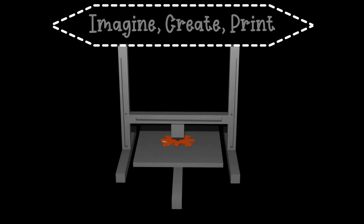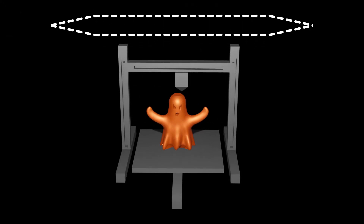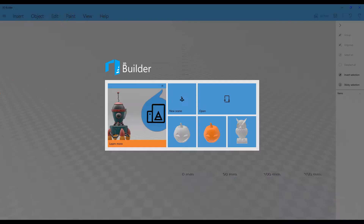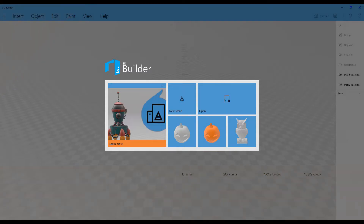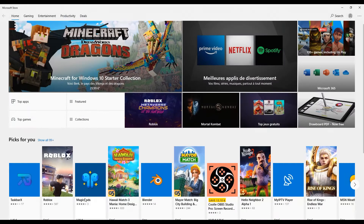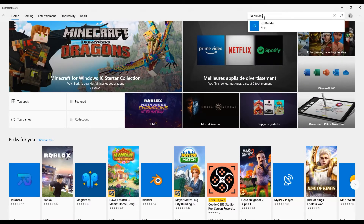Welcome to the 3D Ghost Universe, a place dedicated to 3D creation and 3D printing. In this video I will share with you an overview about 3D Builder by Microsoft. This is certainly not the most powerful software but it's a good software to begin with 3D modeling. If you don't find it on your computer you just have to launch the Microsoft Store and you will be able to download it for free.